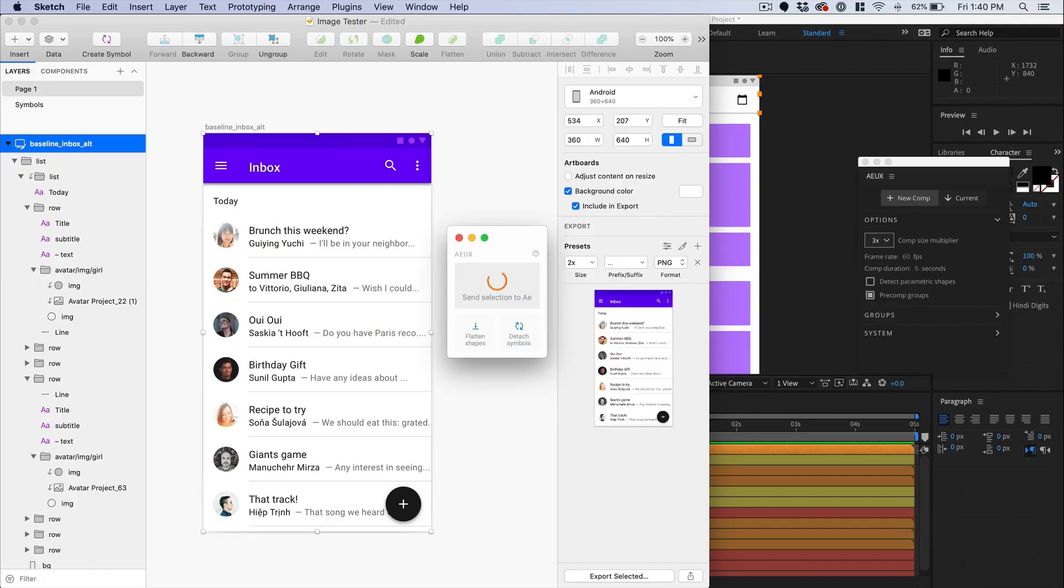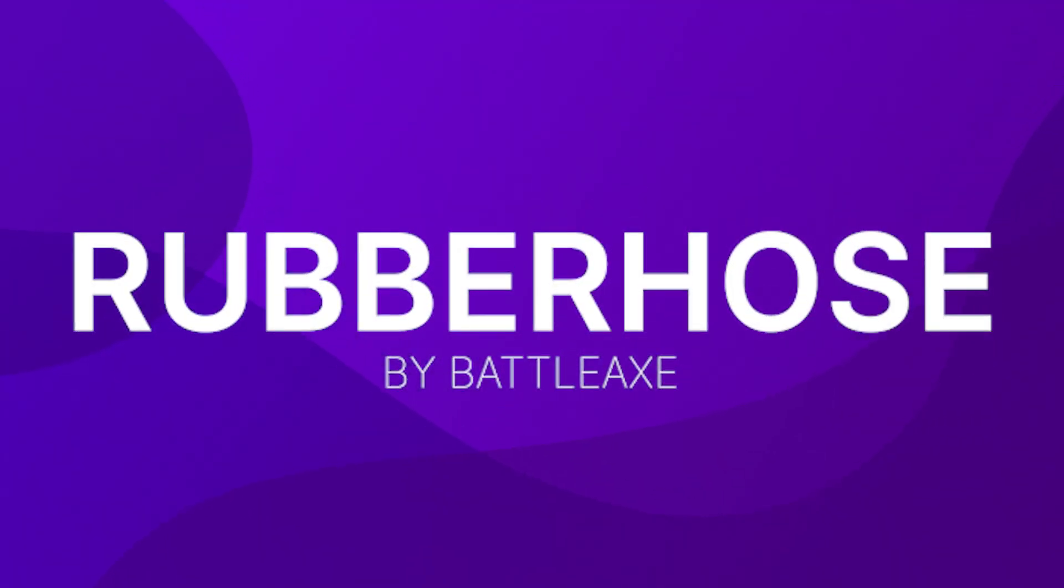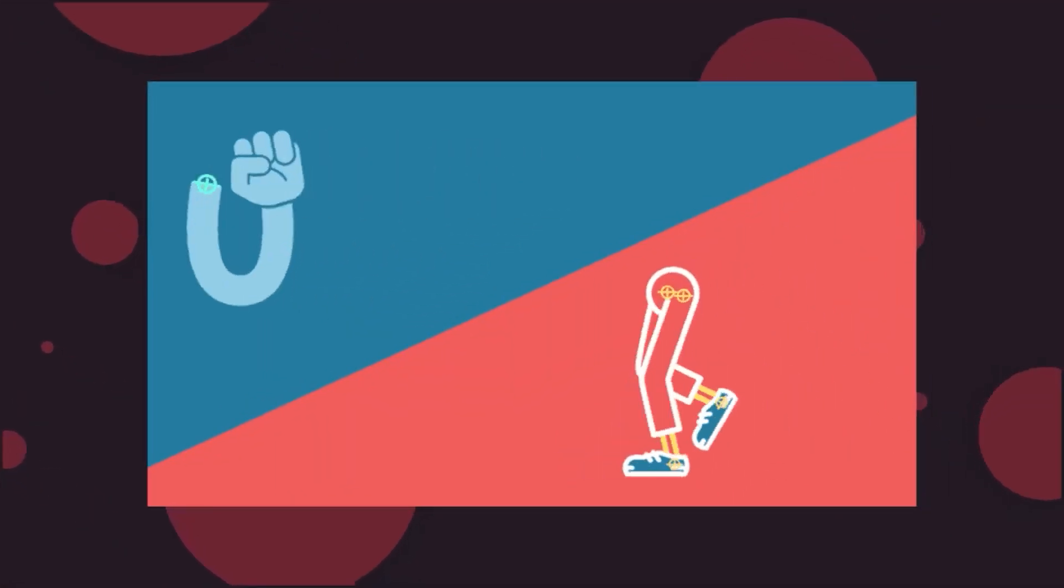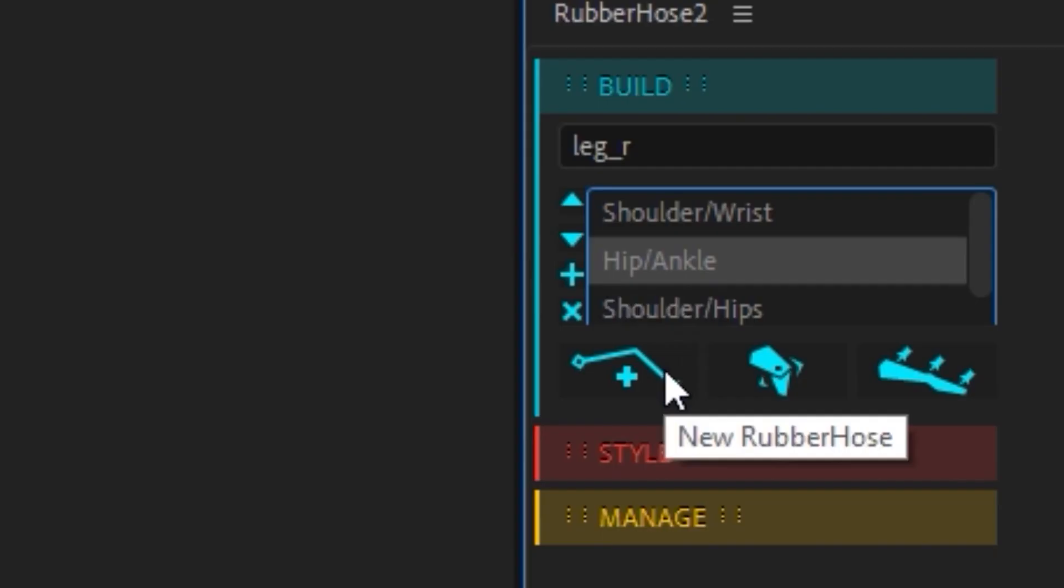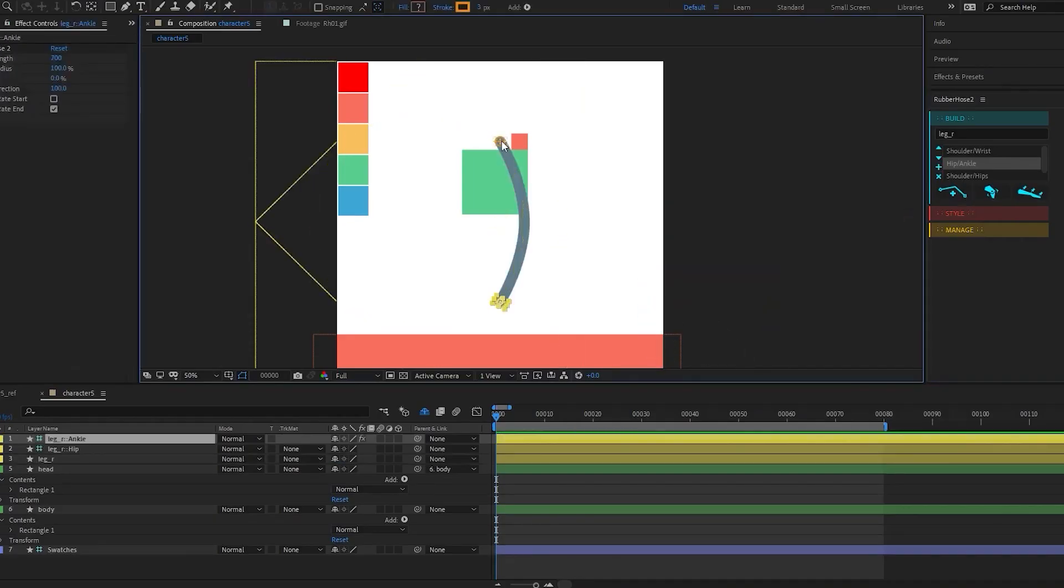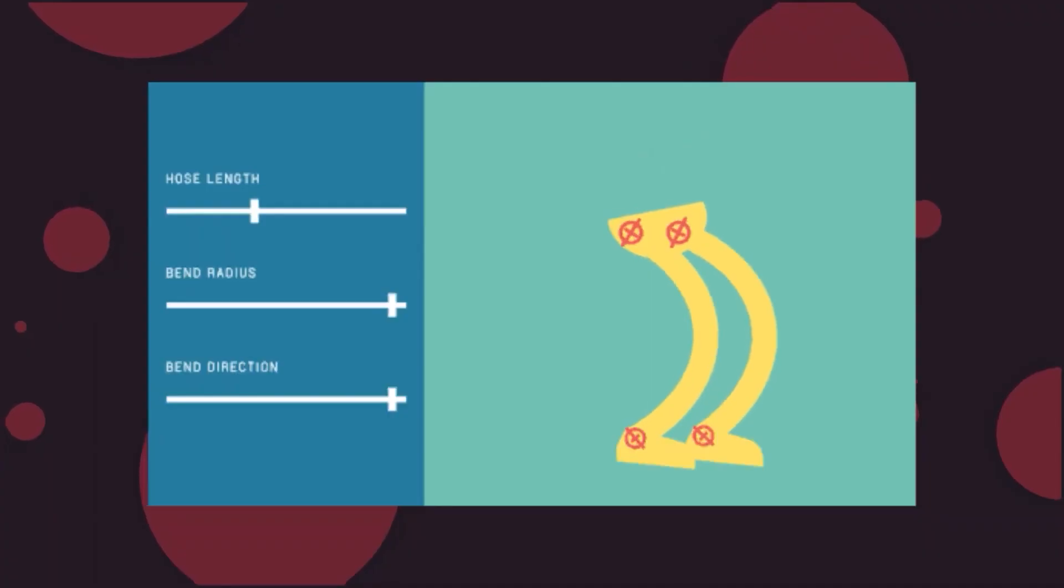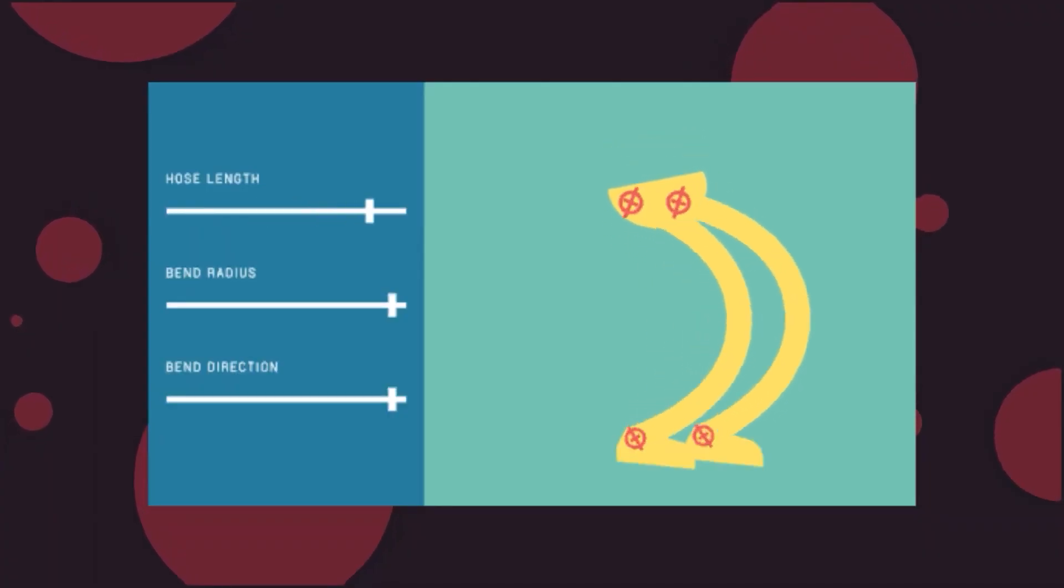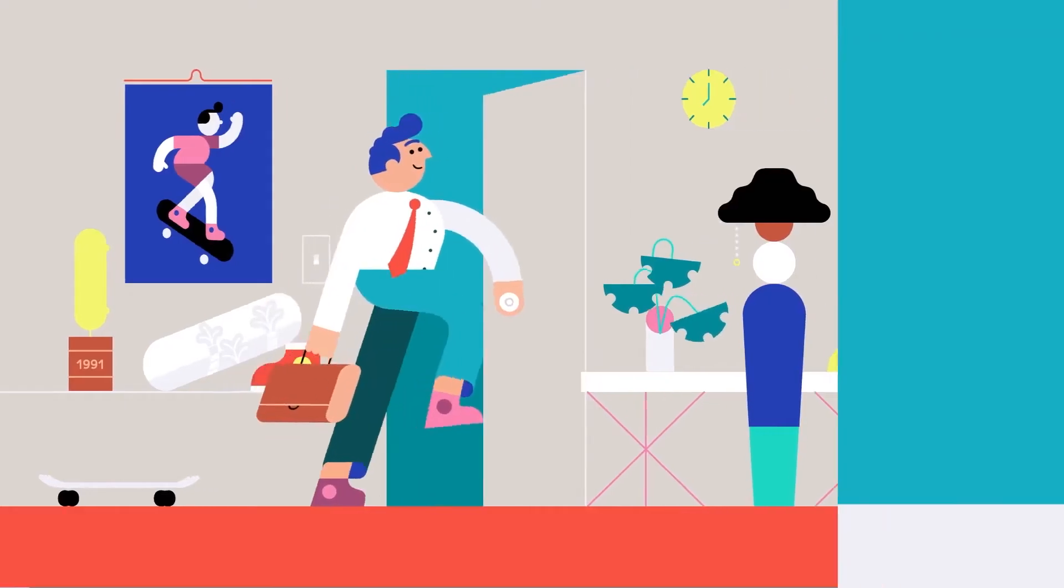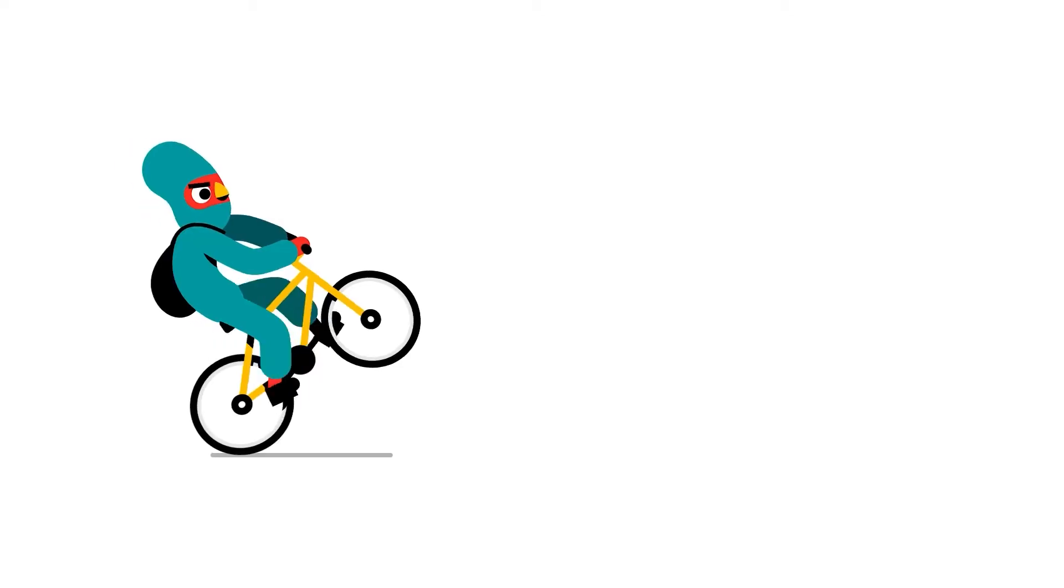Rubber Hose by Battleaxe. Rubber Hose is the fastest and simplest way to rig and animate characters in After Effects. You can create a bendy hose with one click, then connect layers to the ends of hoses. Adjust how a hose bends to fit the character, scene or action, all in the middle of animating.